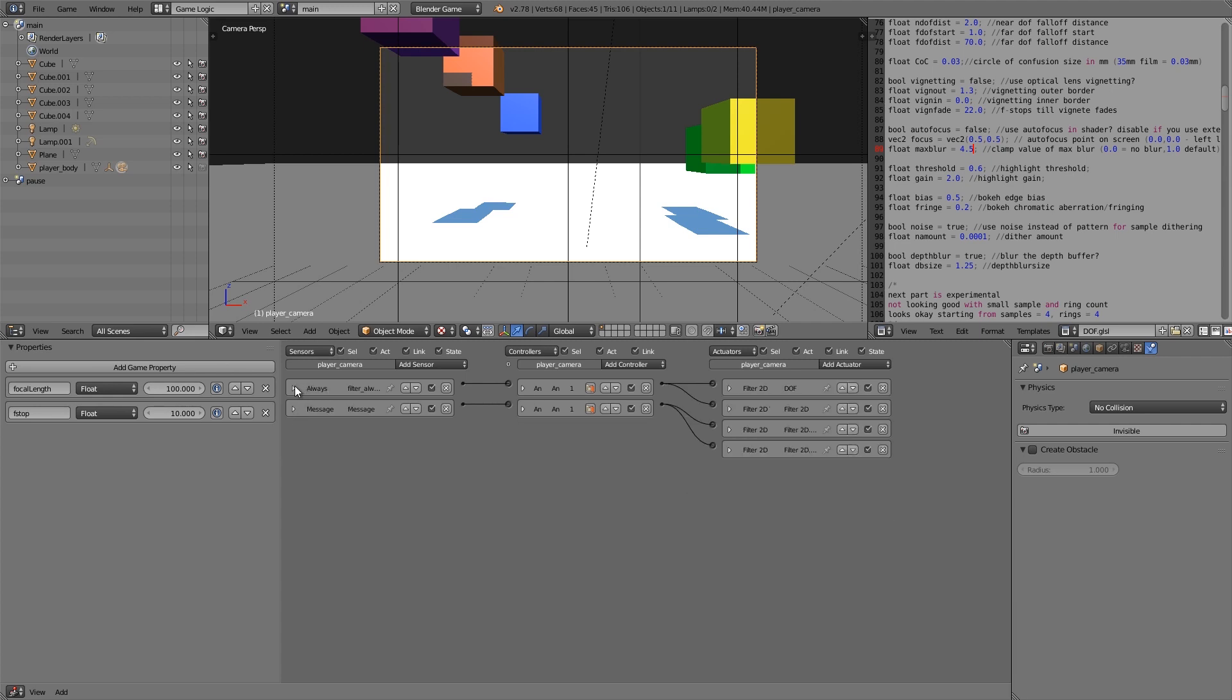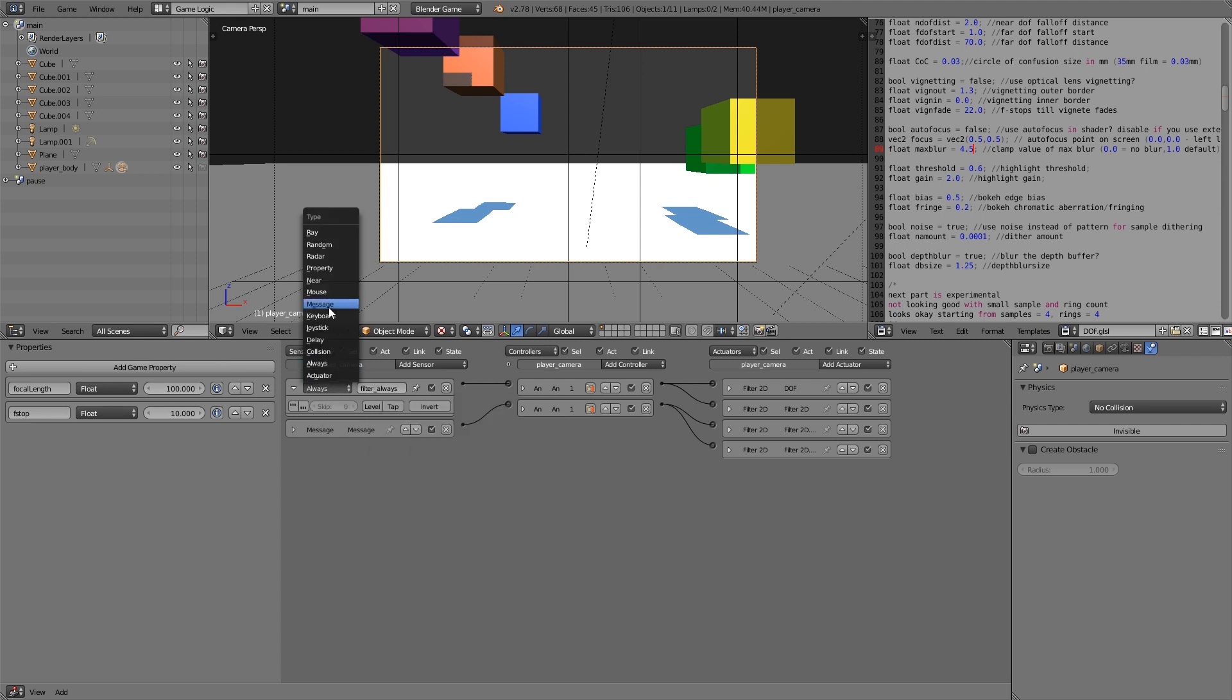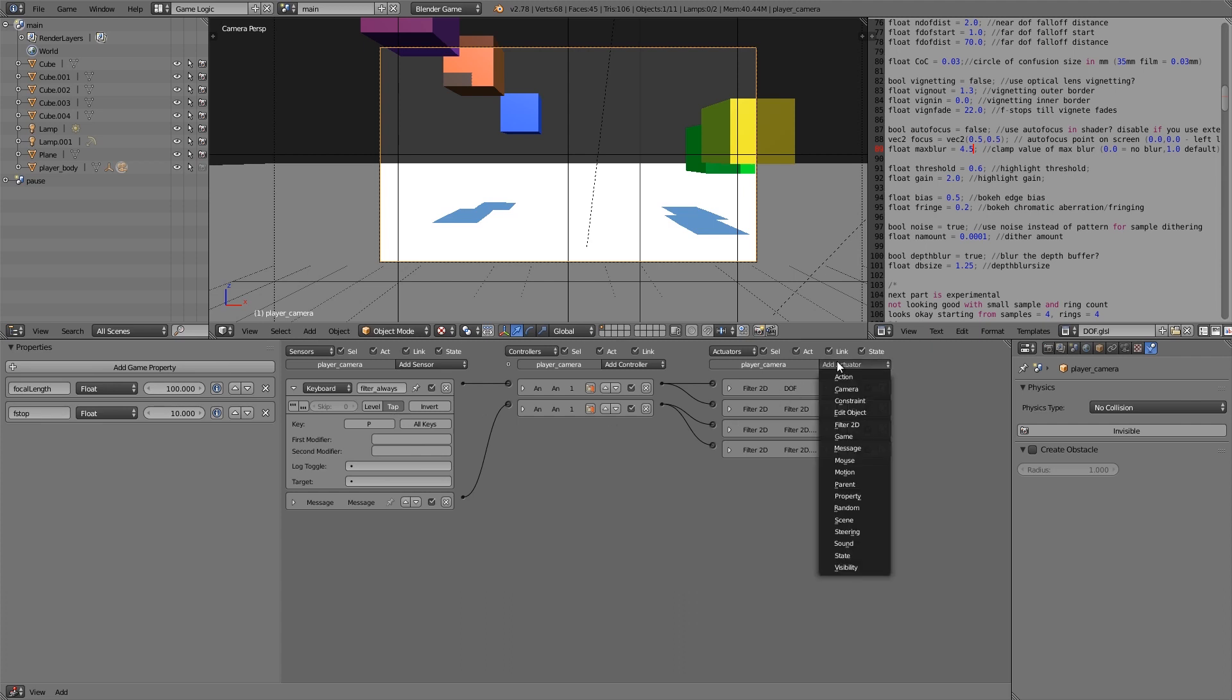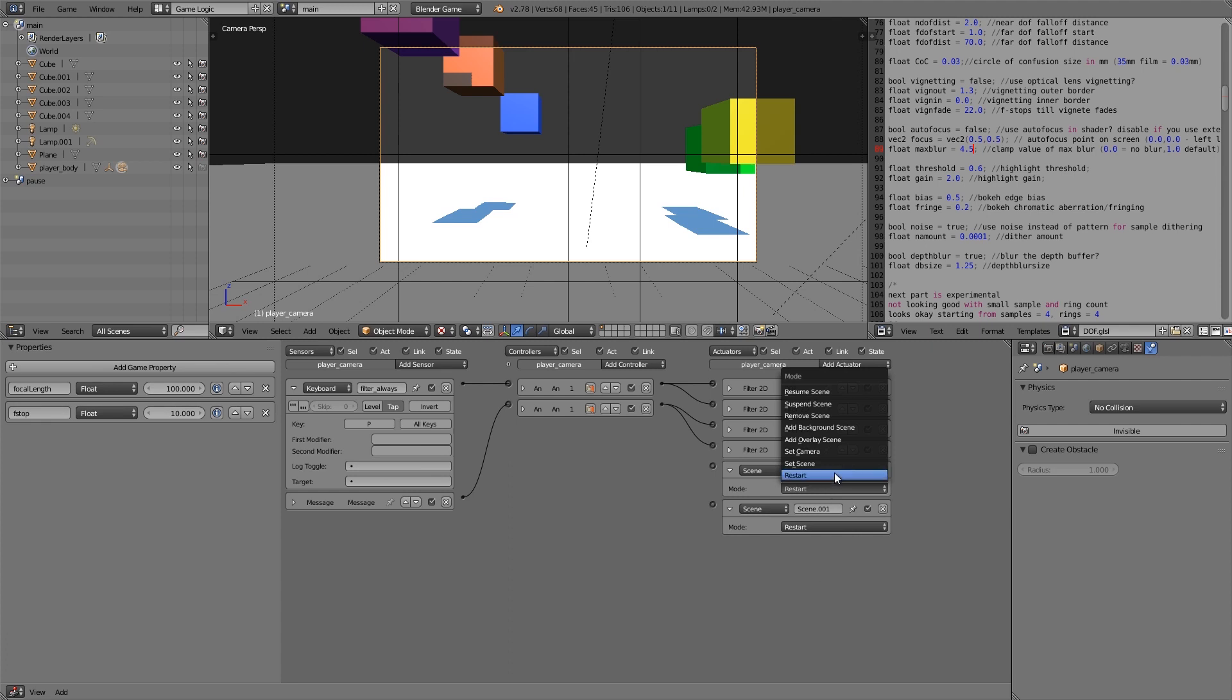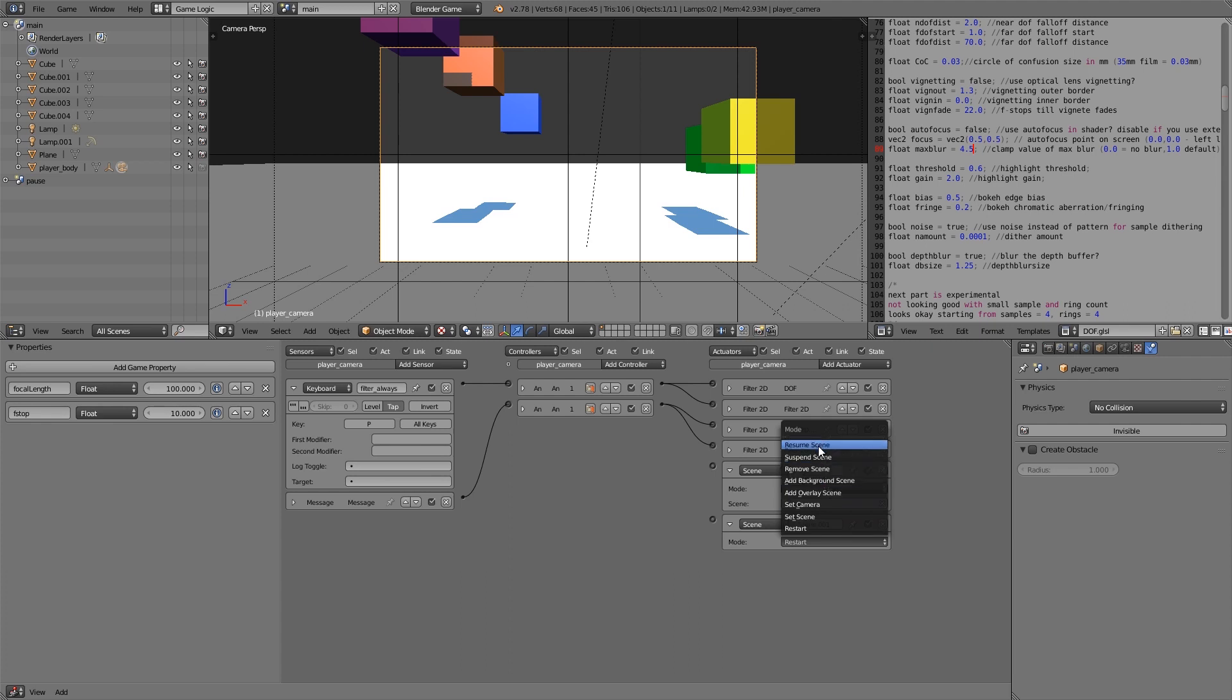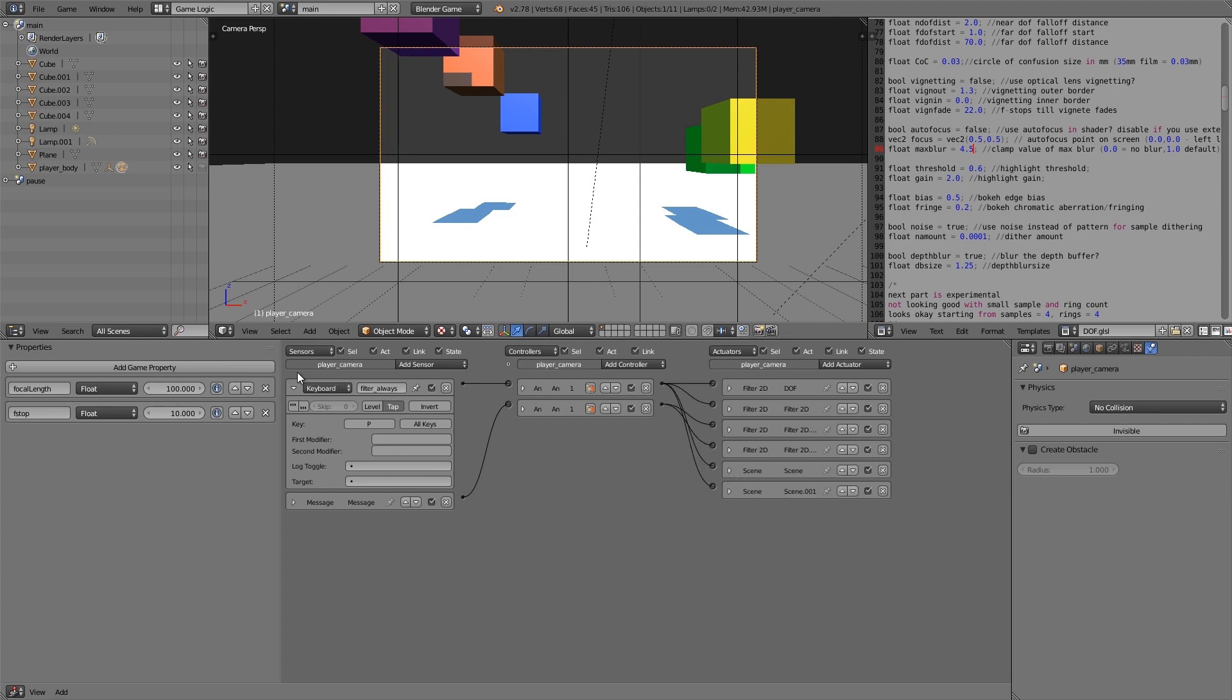And here what we need to do is instead of always, we need to make sure that the player has actually paused the game. So instead of always, I'm going to choose a keyboard. And let's just make this P for pause. Then also select tap. And under here what we'll do is we'll add a scene. So add two of those. One of them is going to be suspend scene main. And the other one is going to be add overlay scene pause. And we'll join those into the top one here.